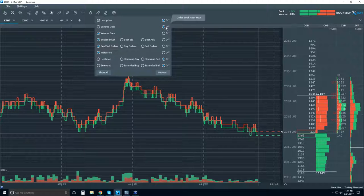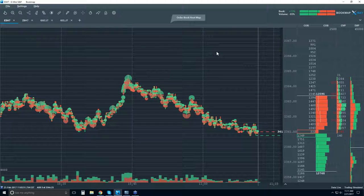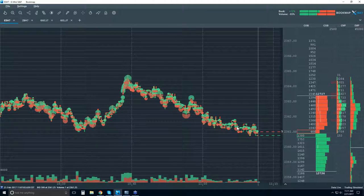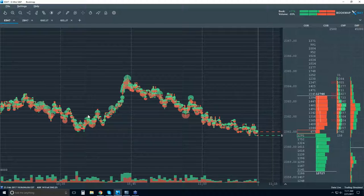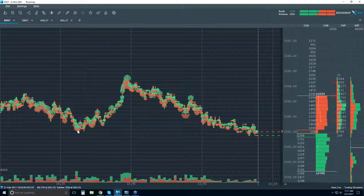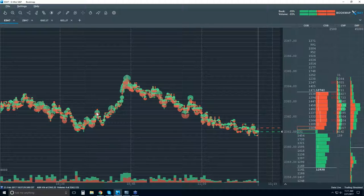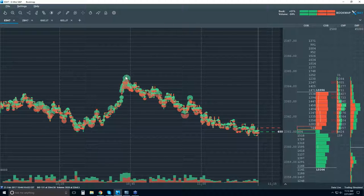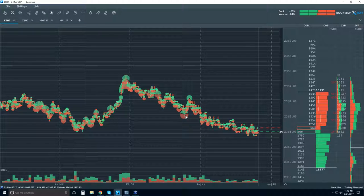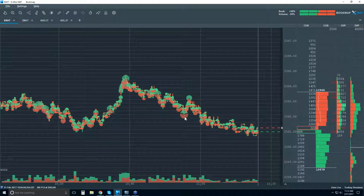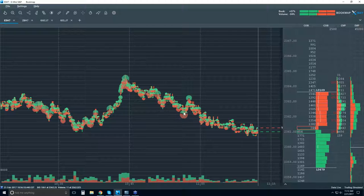Now let me add the volume dots. What we're looking at here is the traded volume that took place on the best bid or offer — a historical view. You can see exactly where the transaction took place, what type of trade it was, how much traded, and the overall delta — buyers versus sellers. You can see that the overall delta here shows quite a few more sellers than buyers.